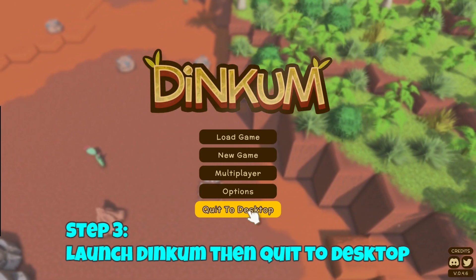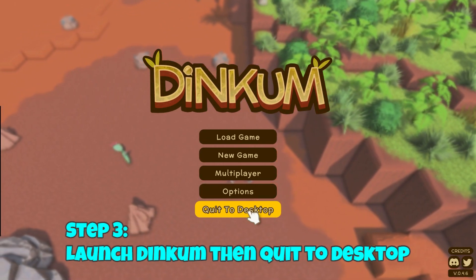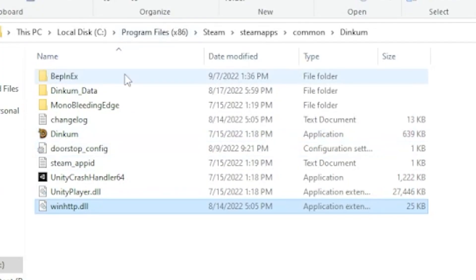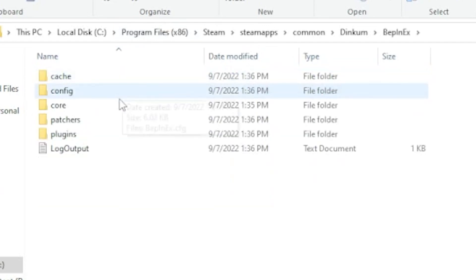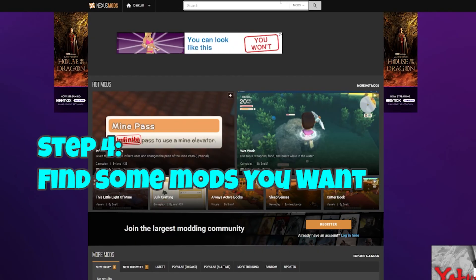Once you've done that, fire up the Dinkum game and just quit to desktop. Then go into your BepInEx folder and you'll see a folder called Plugins. This is where all the mods are going to be located — you'll need to drag each mod into the Plugins folder.